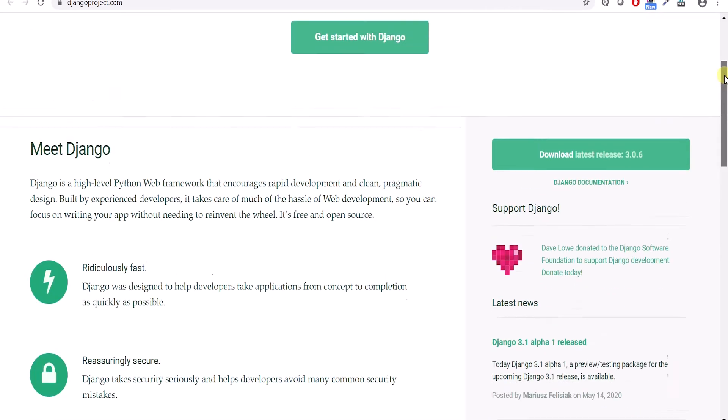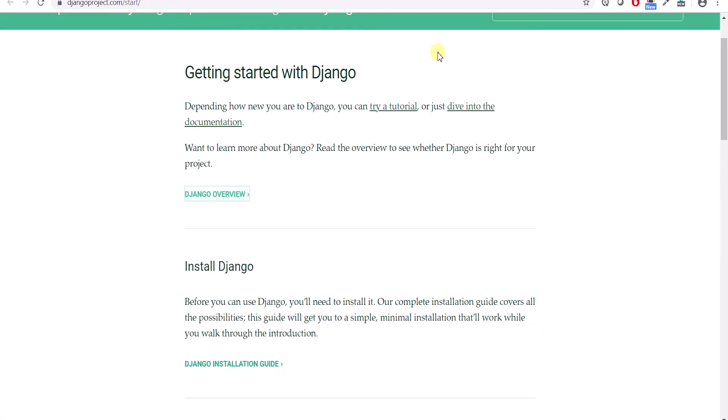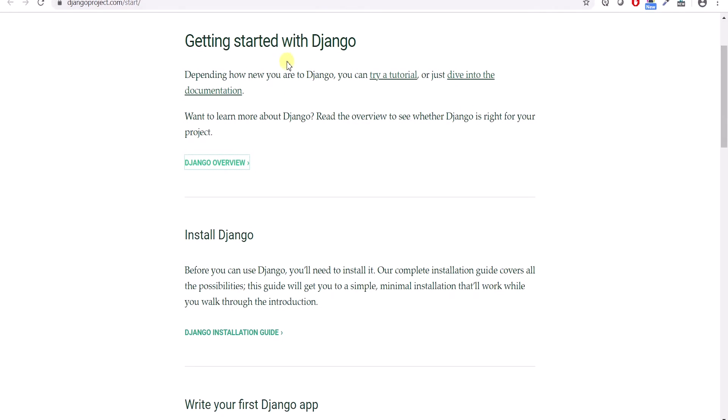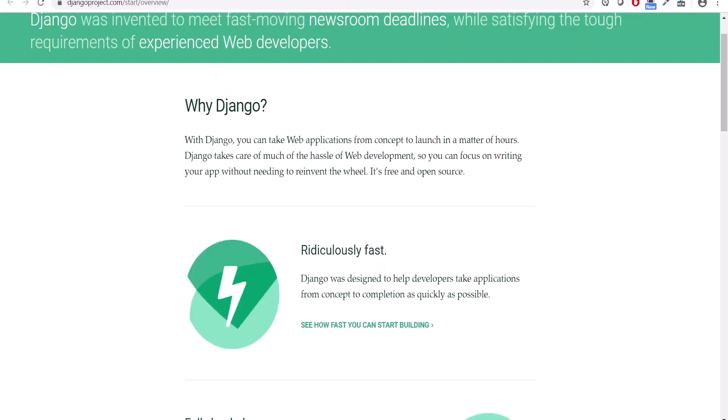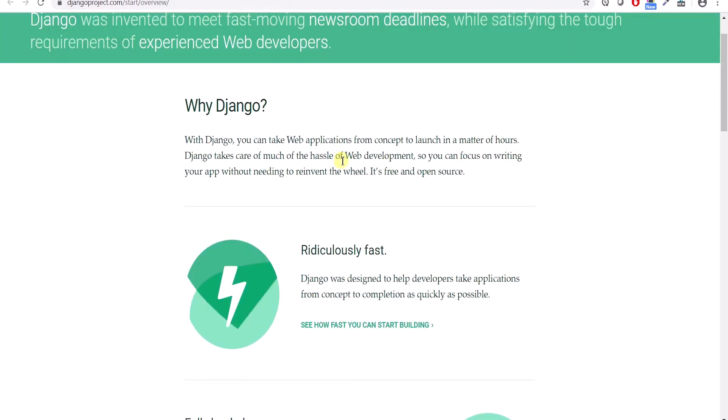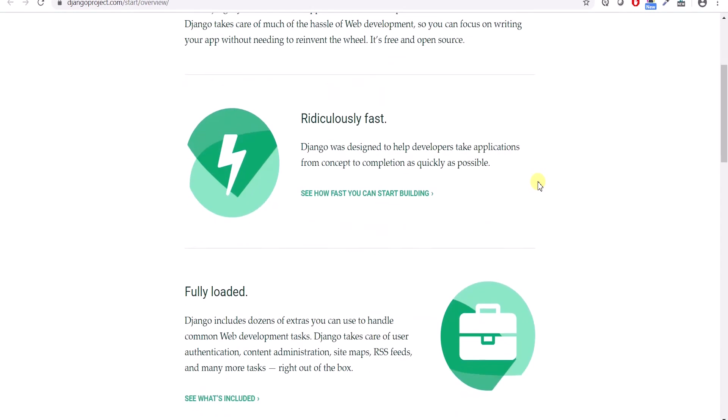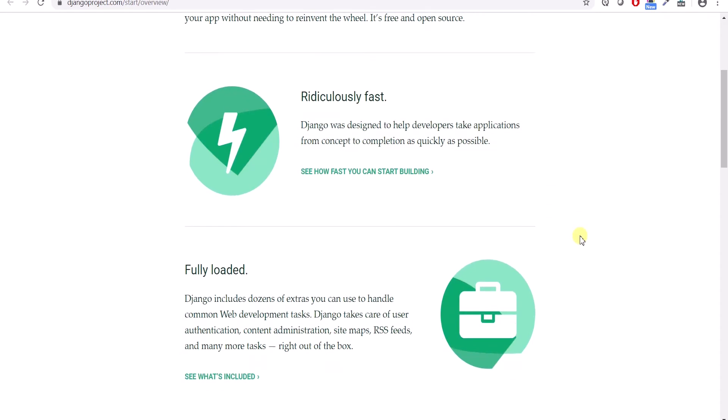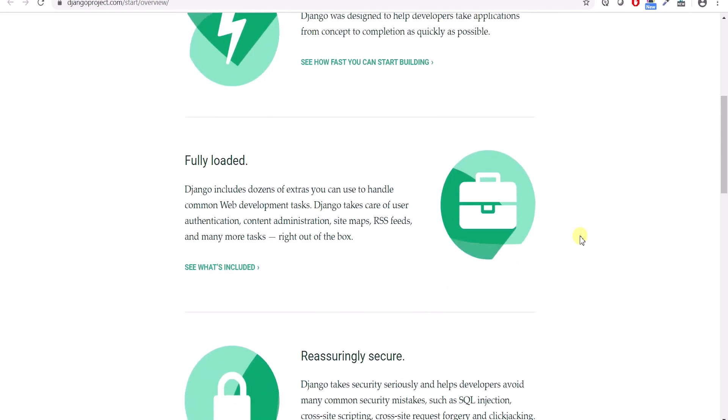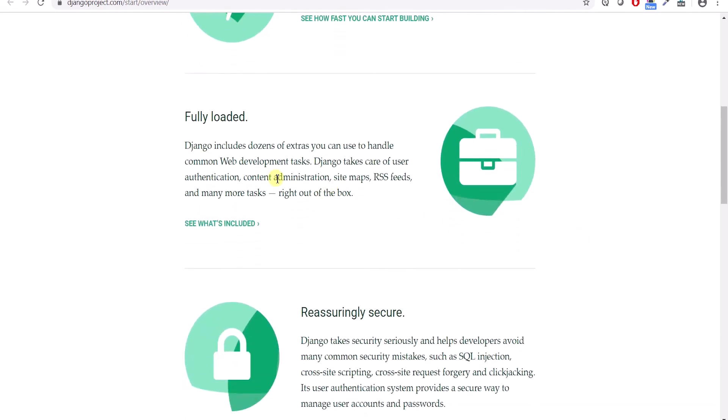Right now the latest version of Django is 3.0.6. Now to get started with Django, let's first understand why to use Django. Django is really fast. It was designed to help developers take applications from concept to completion as quickly as possible. If you want to complete something really fast, you can use Python Django web development framework. It is fully loaded with so many libraries.